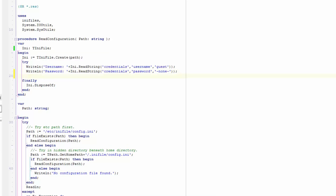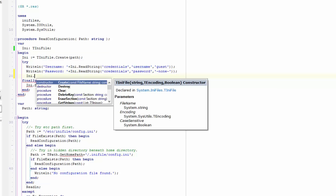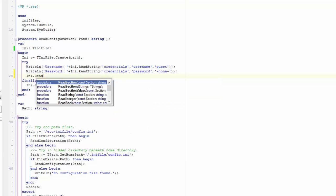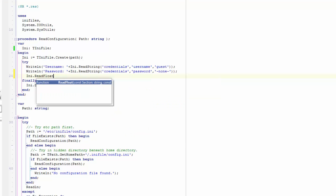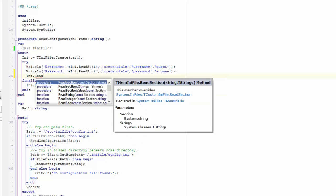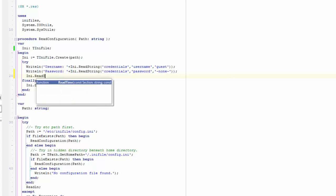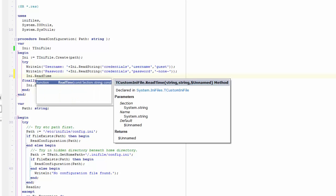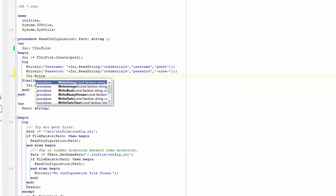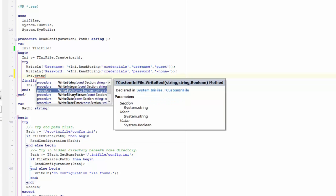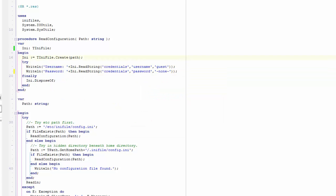It's also worth looking at other methods on the TINI file. We have ReadString, ReadInteger, ReadFloat, ReadDate, ReadDateTime, and ReadTime, so we can store just about any data type in our INI files. There are of course the corollary write methods: WriteString, WriteInteger, WriteBoolean, and so on. You'll find TINI file in the IniFiles unit, and System.IOUtils is included here because I was fetching the home path from the TPath class.